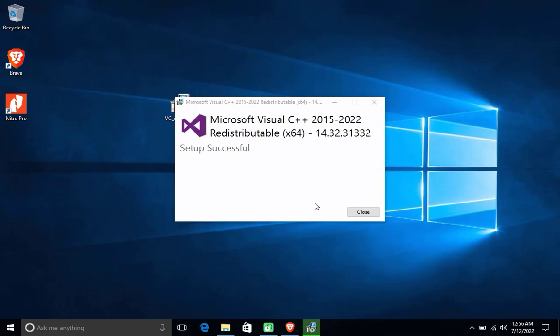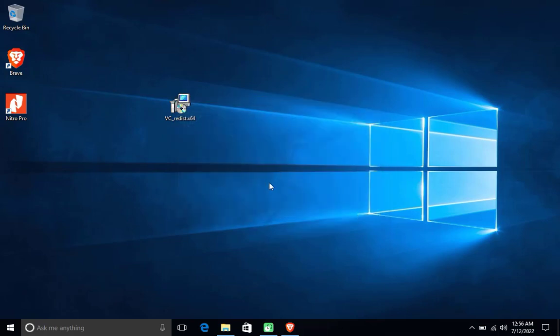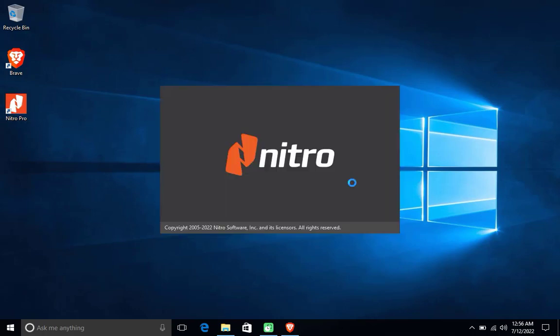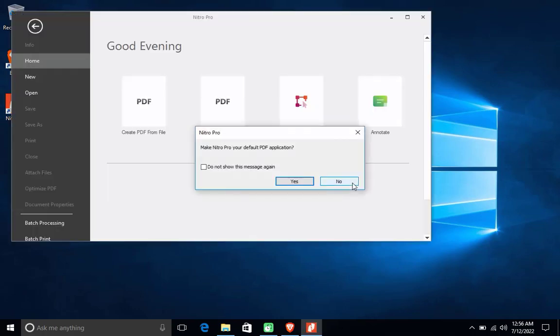Now try running the program again. As you can see, the program that couldn't be run is now running normally.